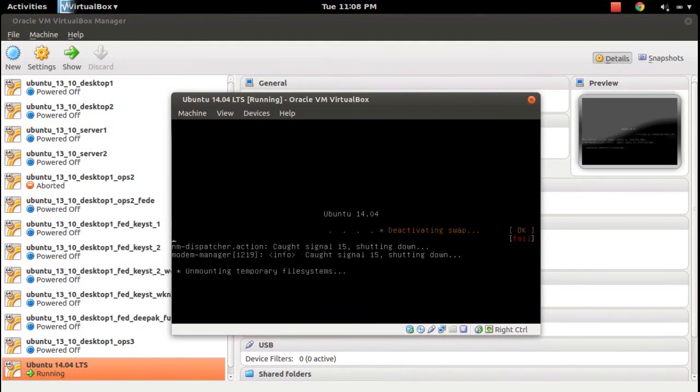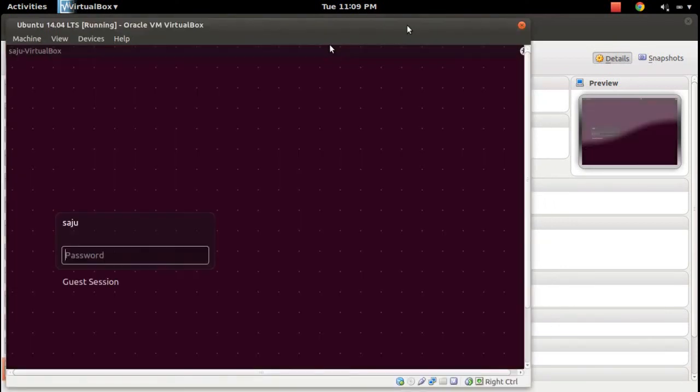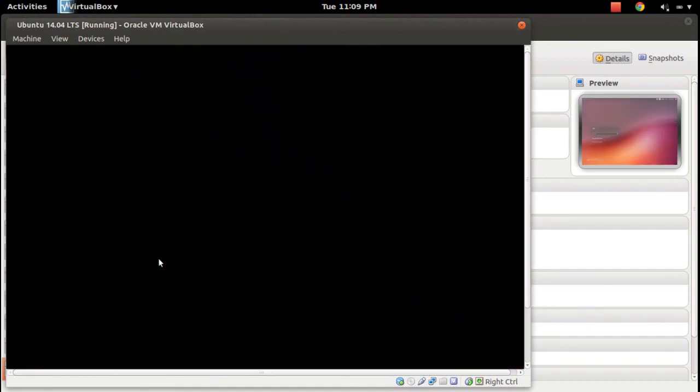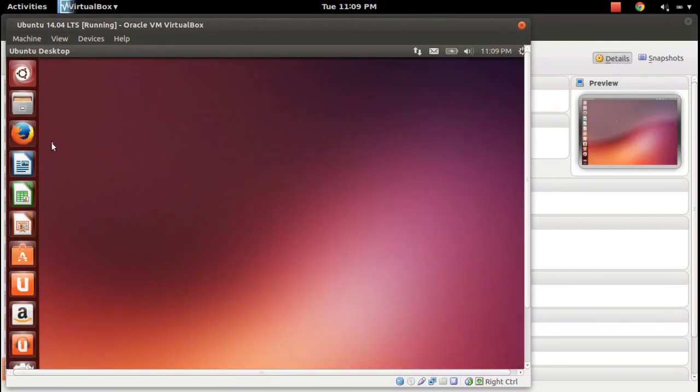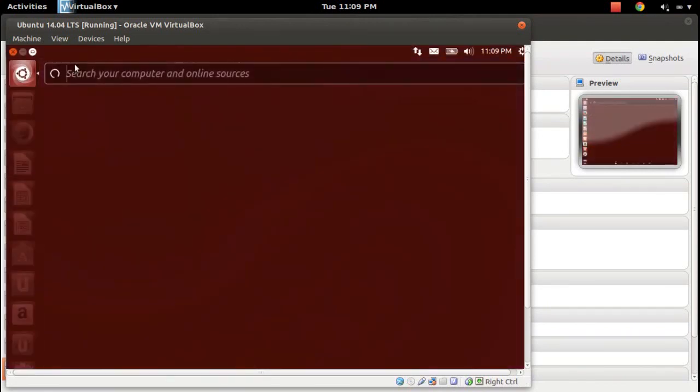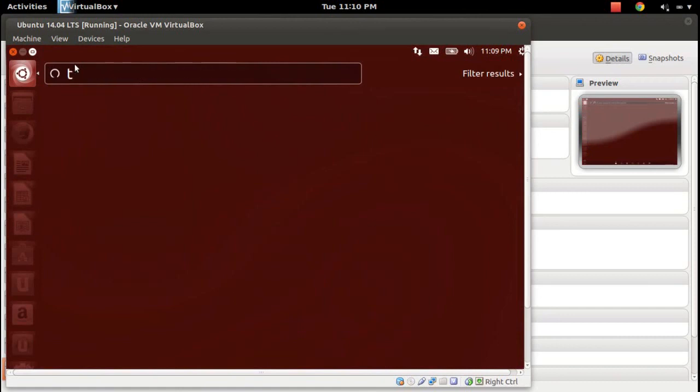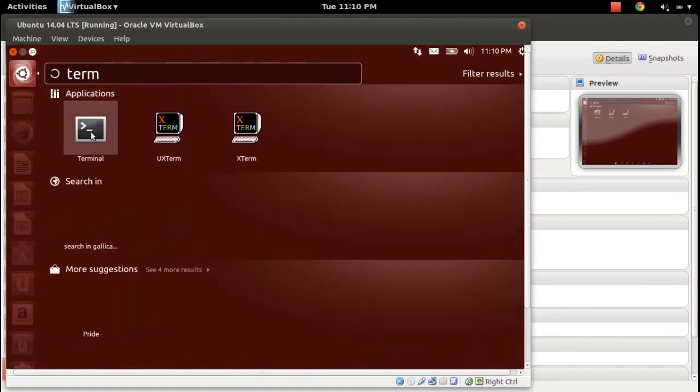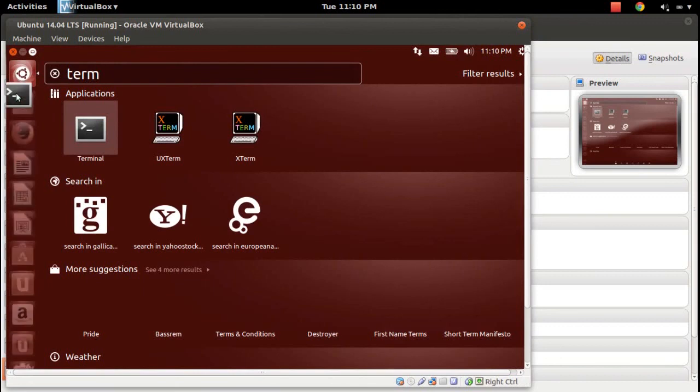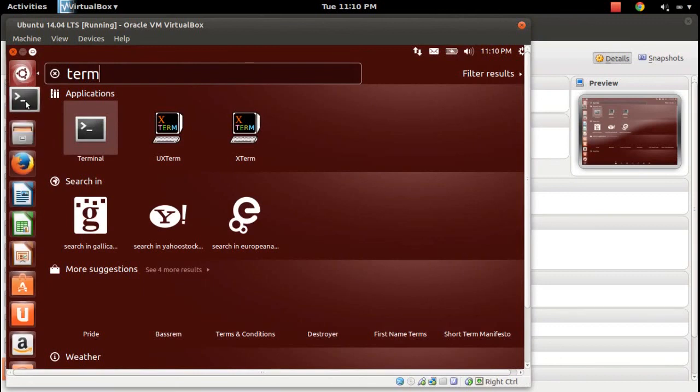Ubuntu 14.04. Let's enter your password. Let me check the version. Go to terminal—let me create a shortcut here.